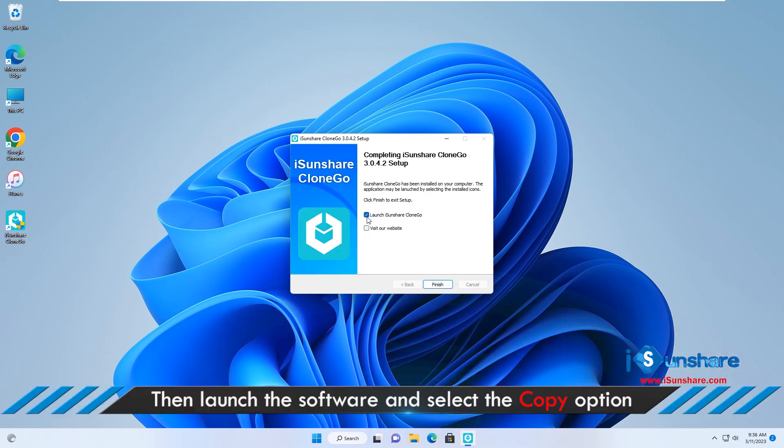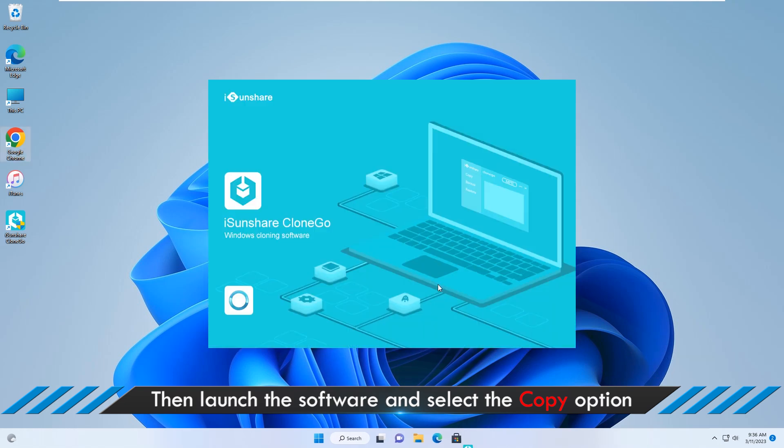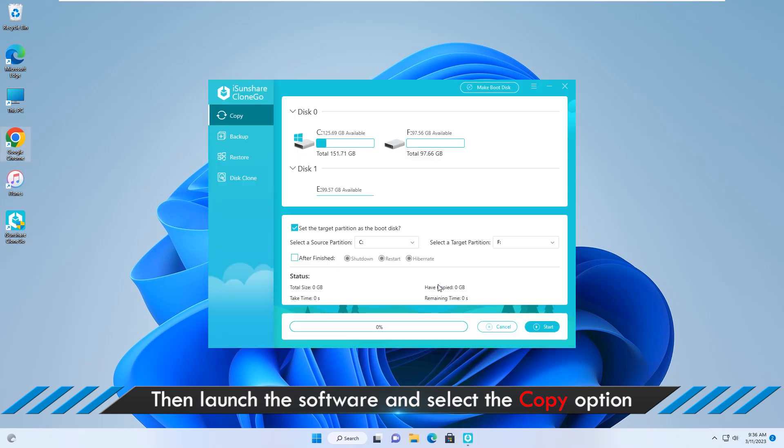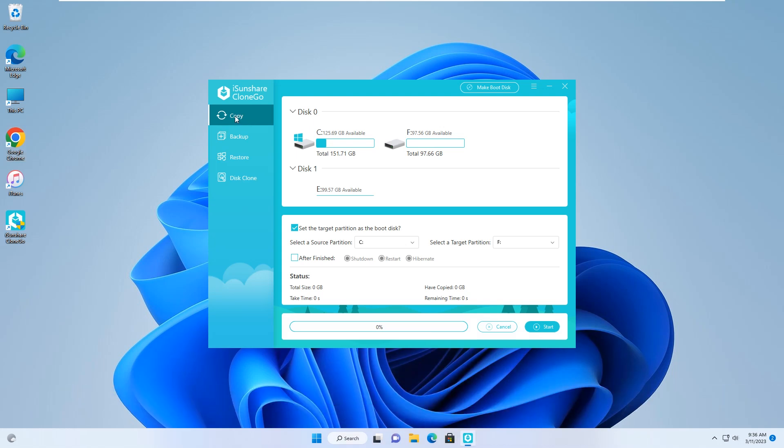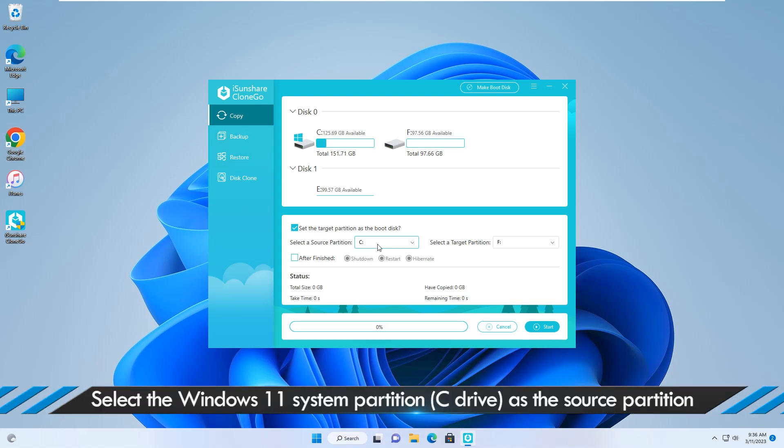Then launch iSunshare CloneGo. Click copy. Select the system partition as the source partition and the new SSD partition as the transfer destination.